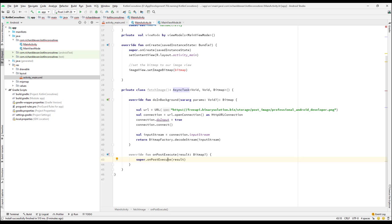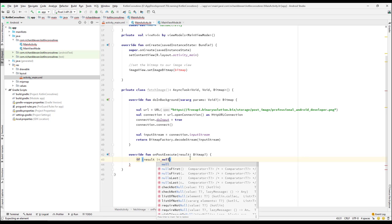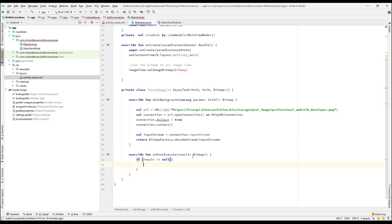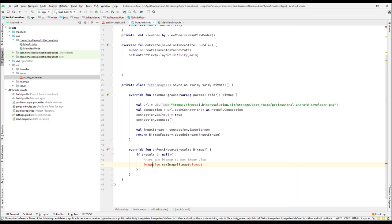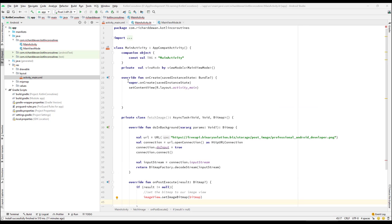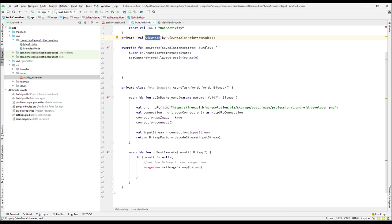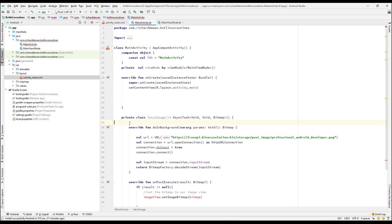Since we have the Bitmap result here, I can check: if the result is not null, then we'll go and set that image. So I'll cut this section and paste it into onPostExecute. However, the ImageView is not accessible from here. We need to pass it via the ViewModel, but we can't access the ViewModel either — because this is a nested class, not an inner class. In Kotlin, when you create a class, it's not created as an inner class by default. If it were an inner class, we'd have access to the outer class properties.